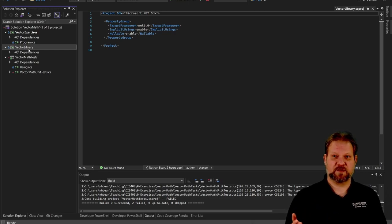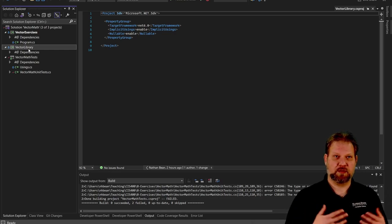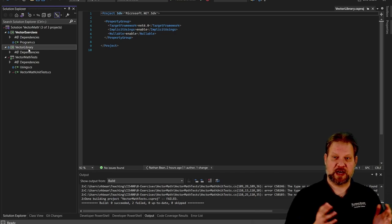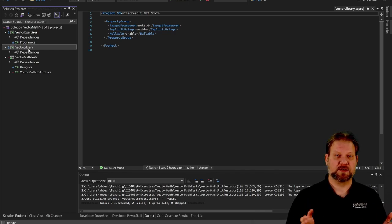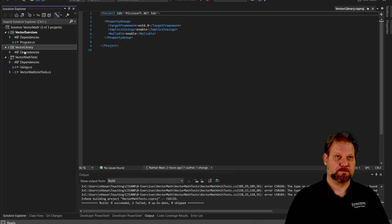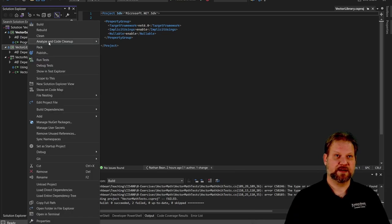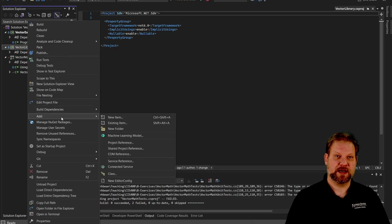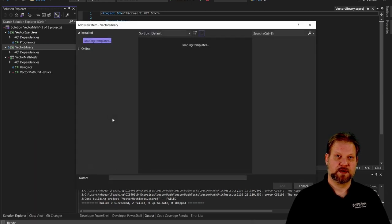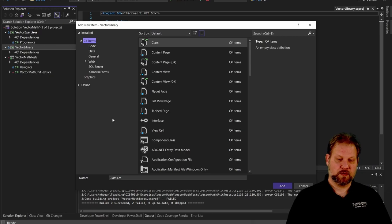Now, as you might guess from the name, we're going to be playing with vectors today — mathematical vectors, in this case three-element vectors. So let's start with that library. We're going to go ahead and add to that a class. We're going to call this Vector3. This is going to represent a three-element vector.